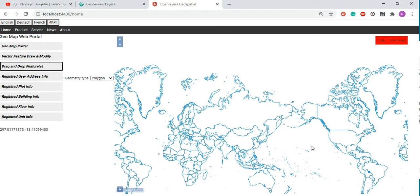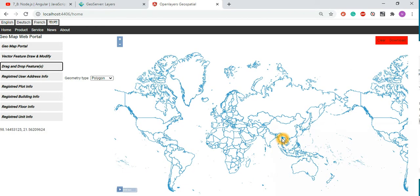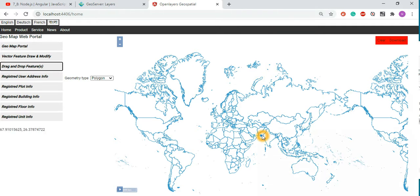Let's do a recap of what we did and what needs to be done. You need to prepare your GeoJSON files, put all the information into the files, and then you can programmatically add those GeoJSON files into your web application, or you can drag and drop the GeoJSON file dynamically and visualize information on the maps.